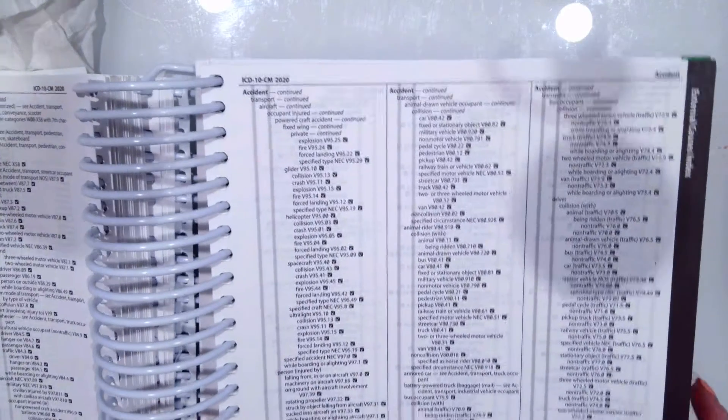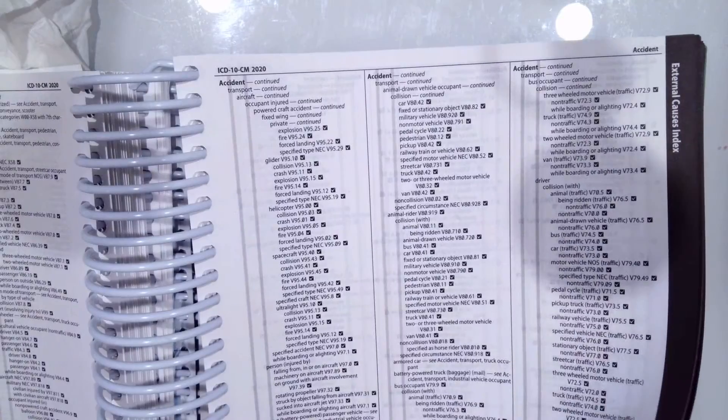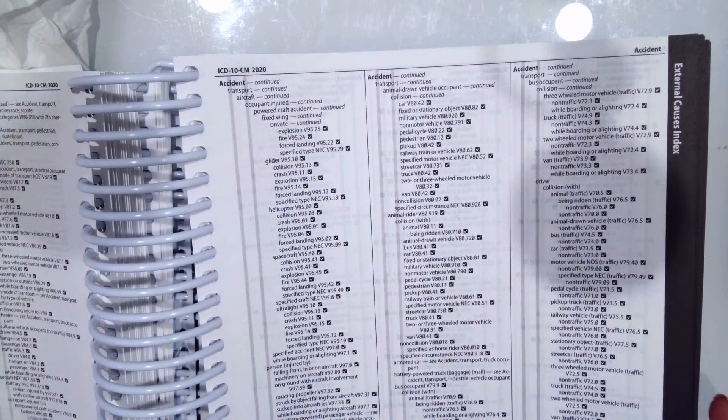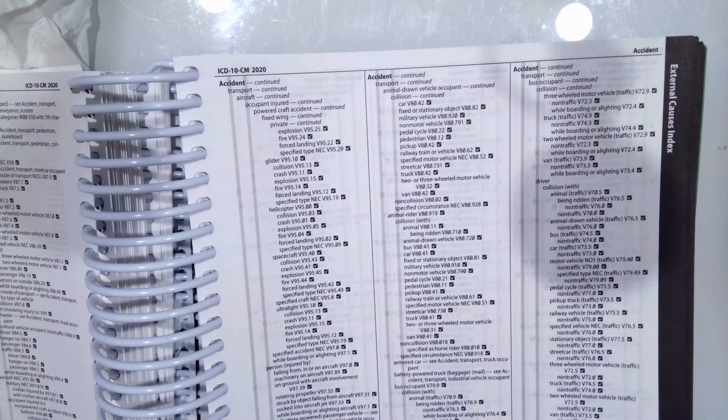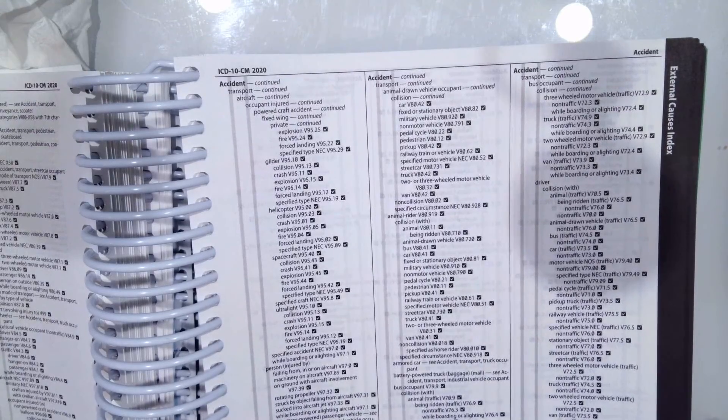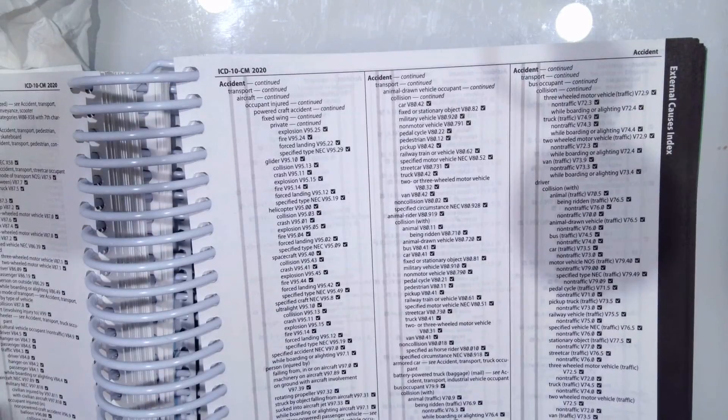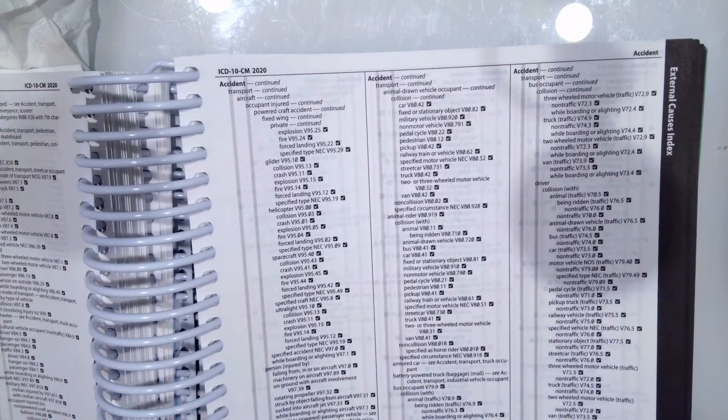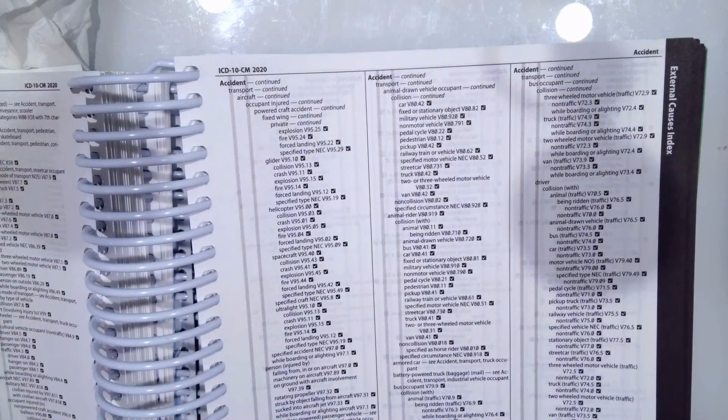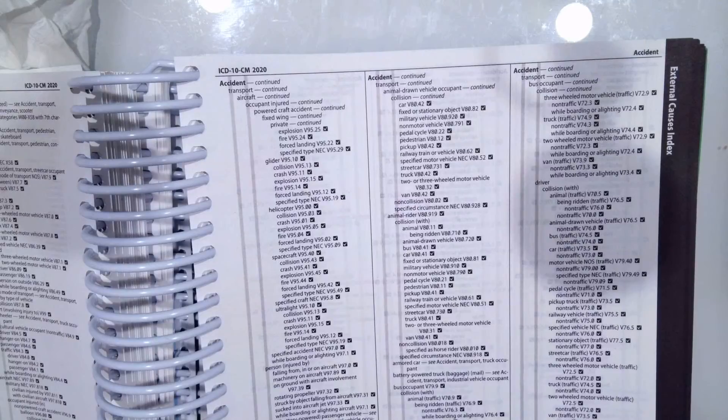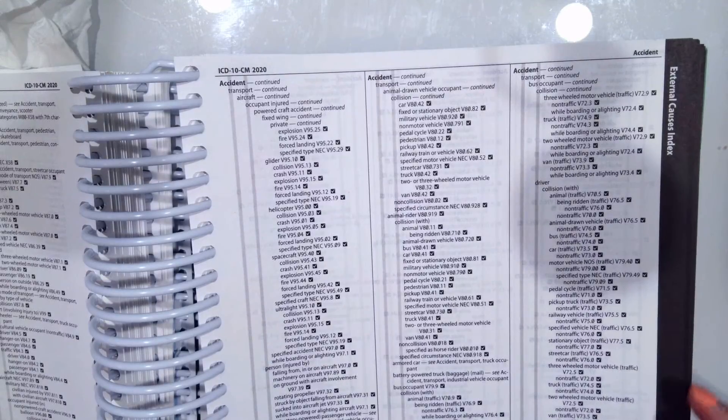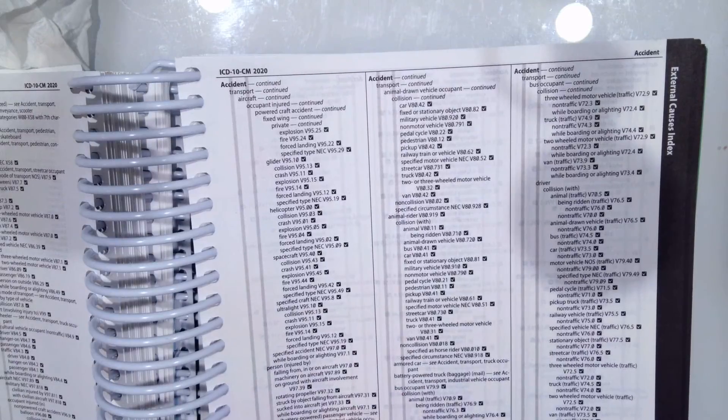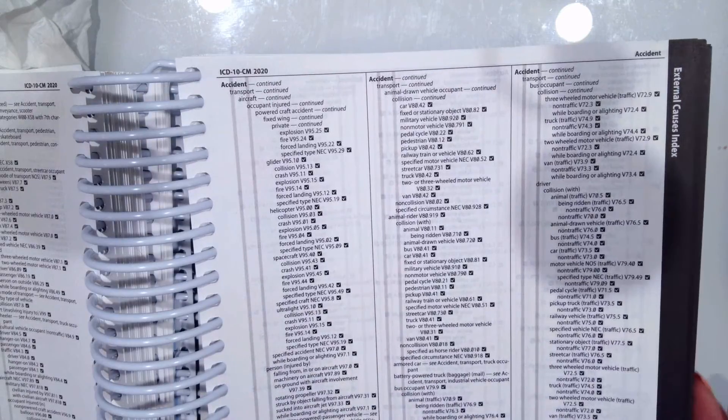So the external cause index is where you look up the type of injury cause. So if a patient was in a motor vehicle accident, if they were at a rodeo and gored by a bull, if they fell off a ladder, if they were jet skiing and wrecked, if they were on a boat and got injured, if they were out in the elements and got frostbite, whatever caused the injury, you come here to show the cause of the injury as well as the place.